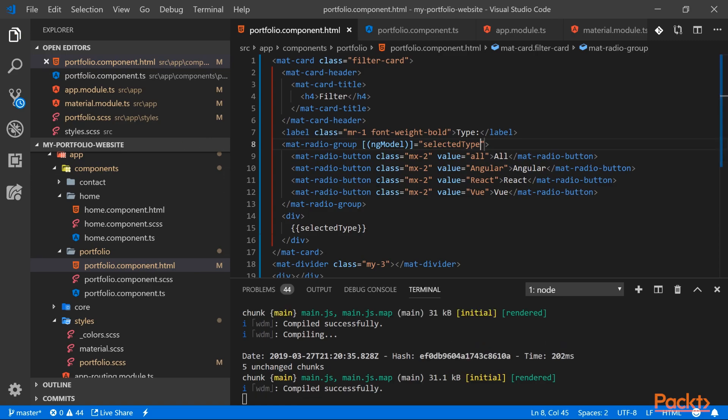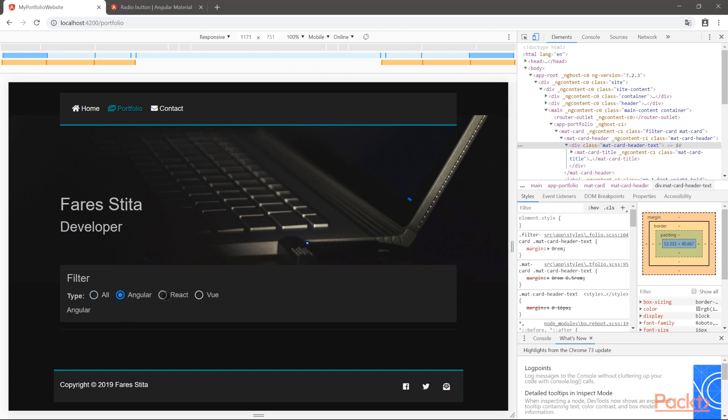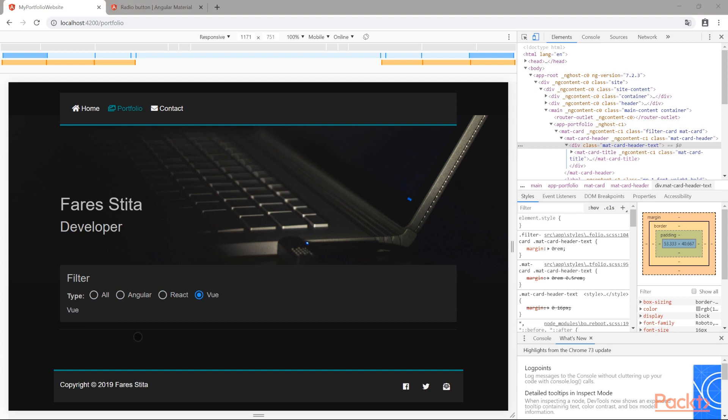So let's have a look now. And here below our filter you can see what's the current value of our selectedType. And if I switch, you can see that our selectedType has the right value. So this is working properly. So we are done with this part for the moment.